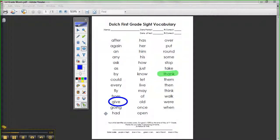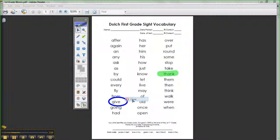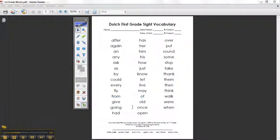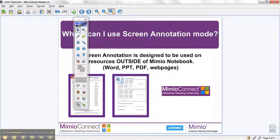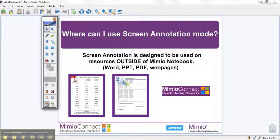Once I'm finished, there are three easy ways to exit out of screen annotation mode. You can simply click on the mouse button on your toolbar, you can right click and select close, or if you're at your keyboard you can press the escape button.